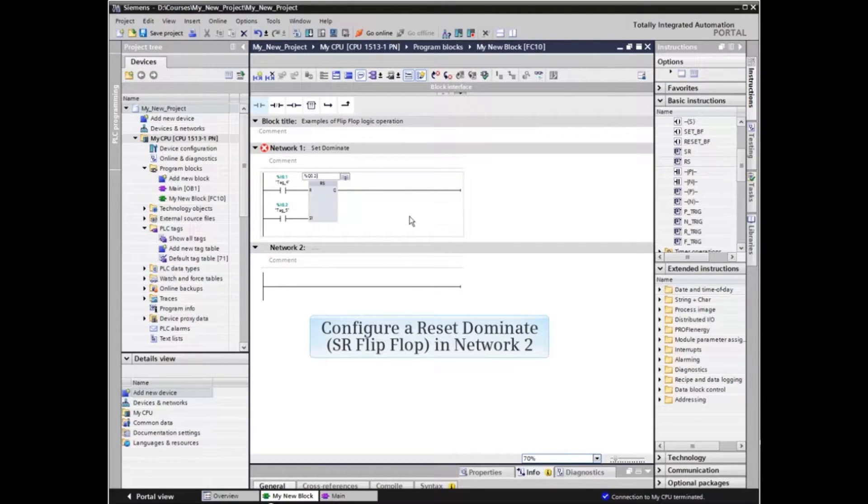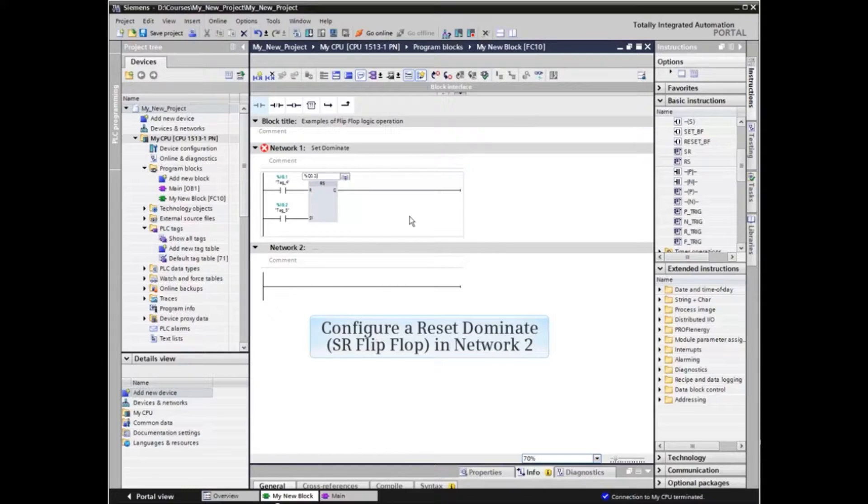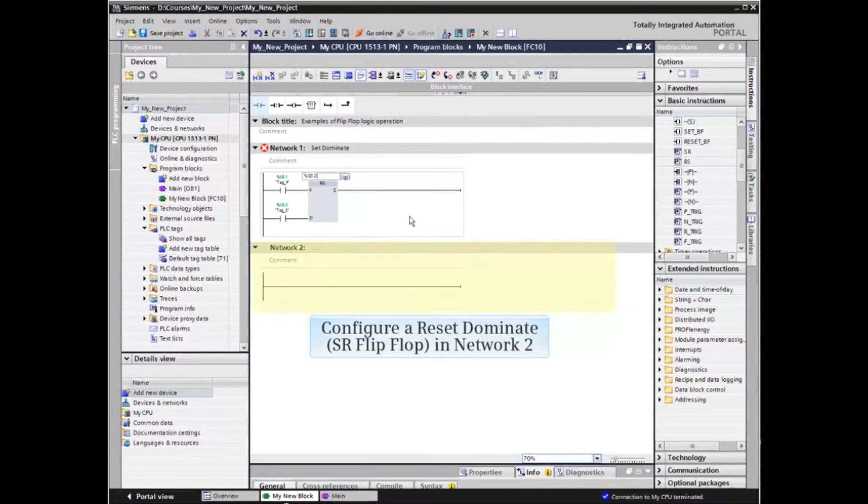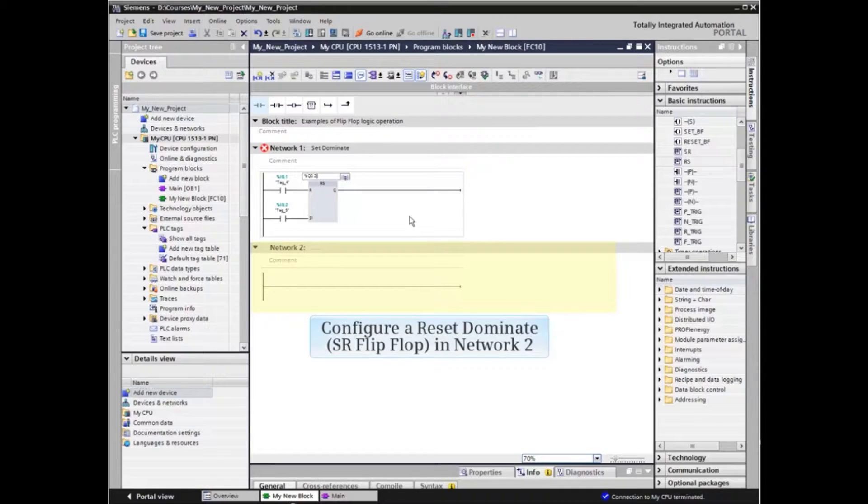The second type of flip-flop available is a reset dominant or SR flip-flop. We will configure an SR flip-flop in Network 2.